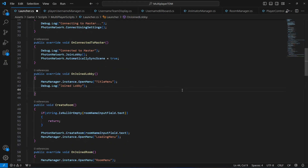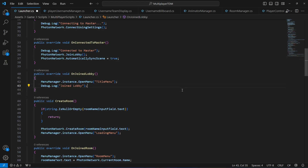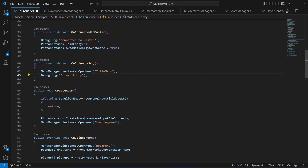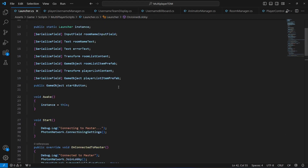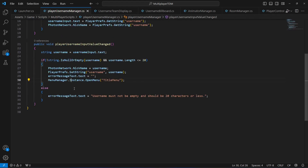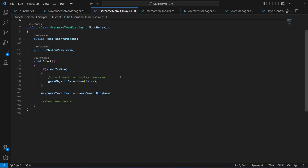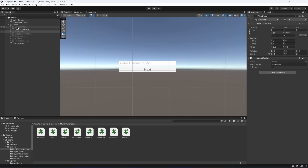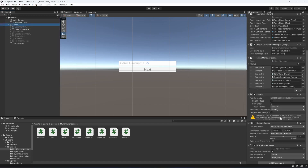Get back to the launcher script and remove the hardcoded username from there, because the user can now type his own username. When the player joins a lobby we're gonna move the player not to the title menu but to the username menu. Let's check the other scripts, make the i small, and check that the previous one was working already.